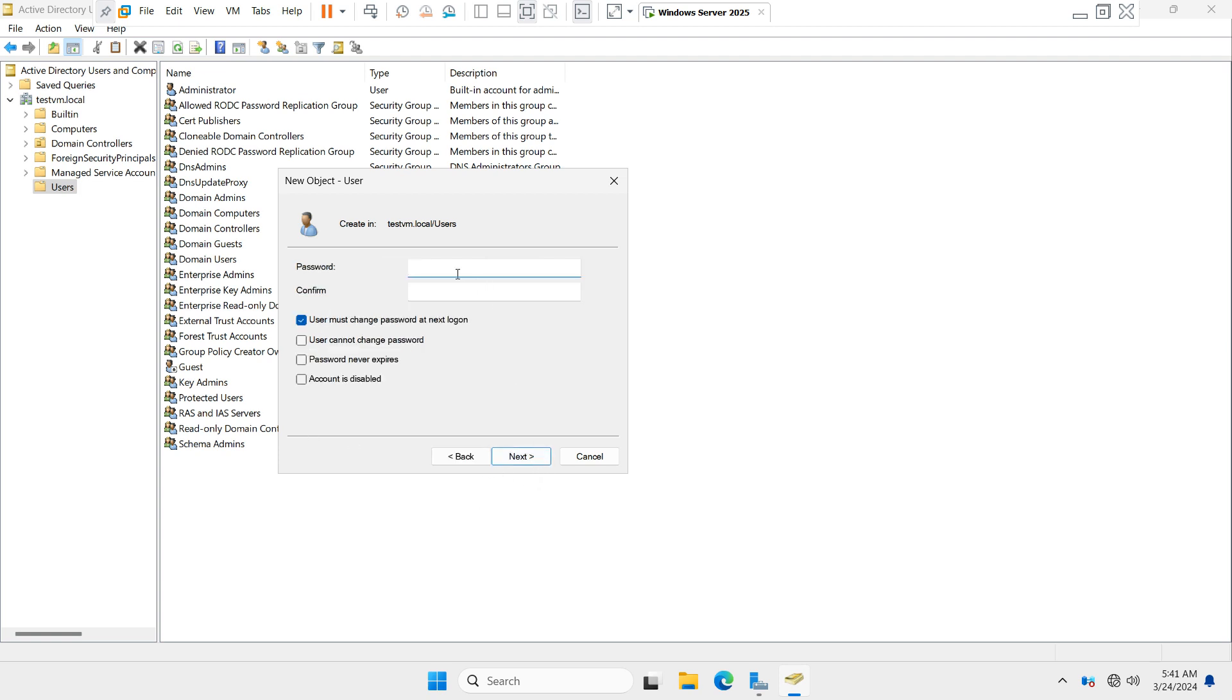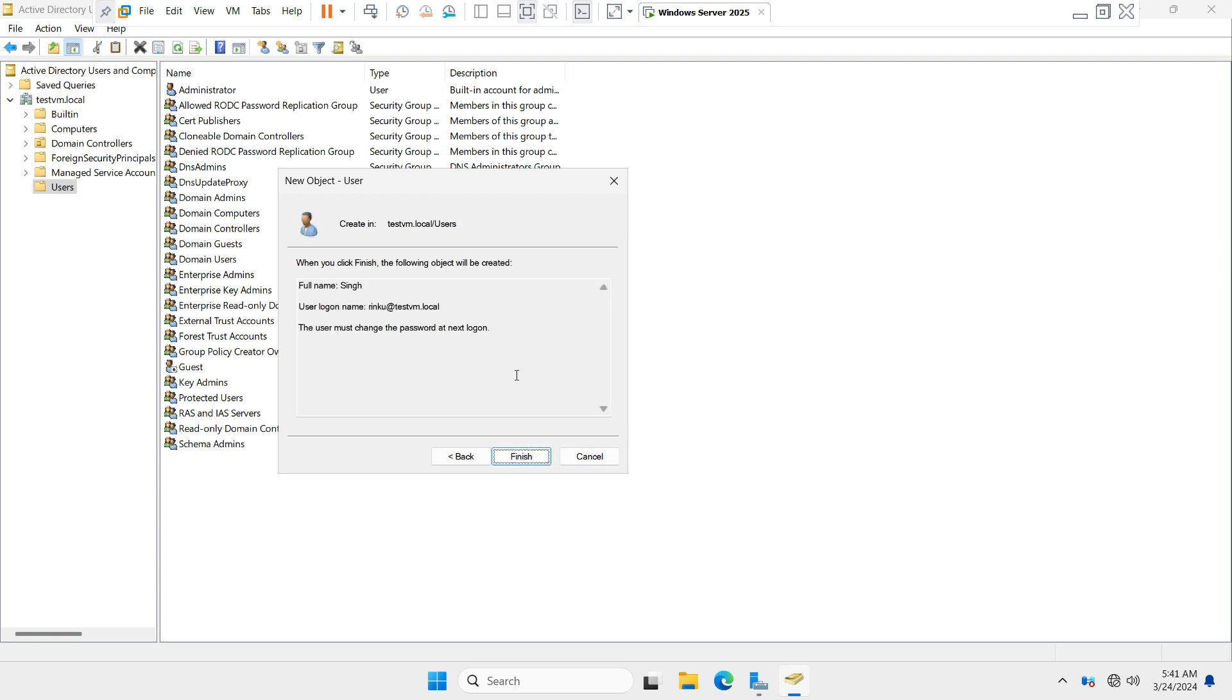Now you have to type the password for the user and click on Next. There is an option 'User must change password at next logon'—whenever your user logs into any client machine, the user will change the password. Click on Next and then click on Finish.